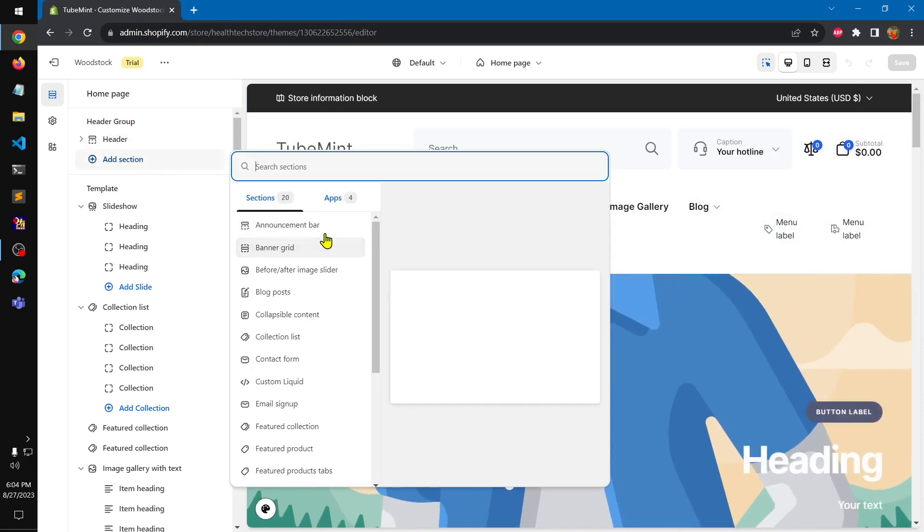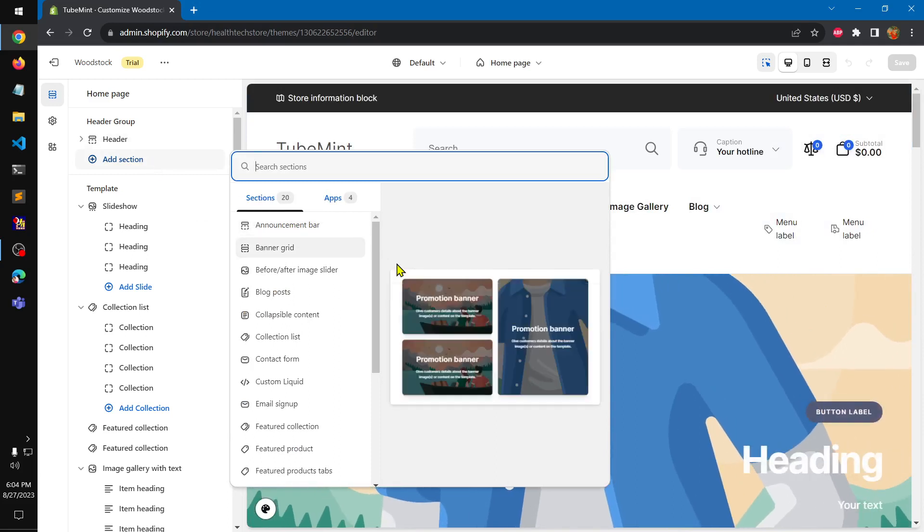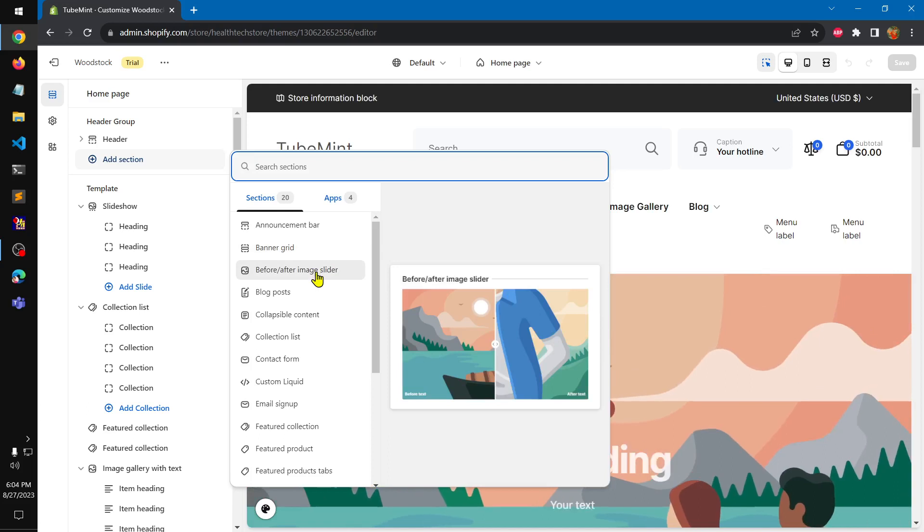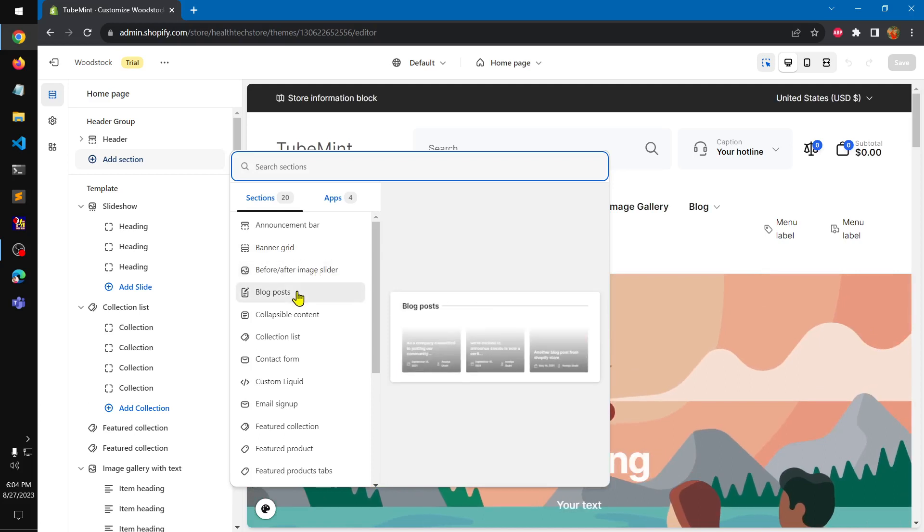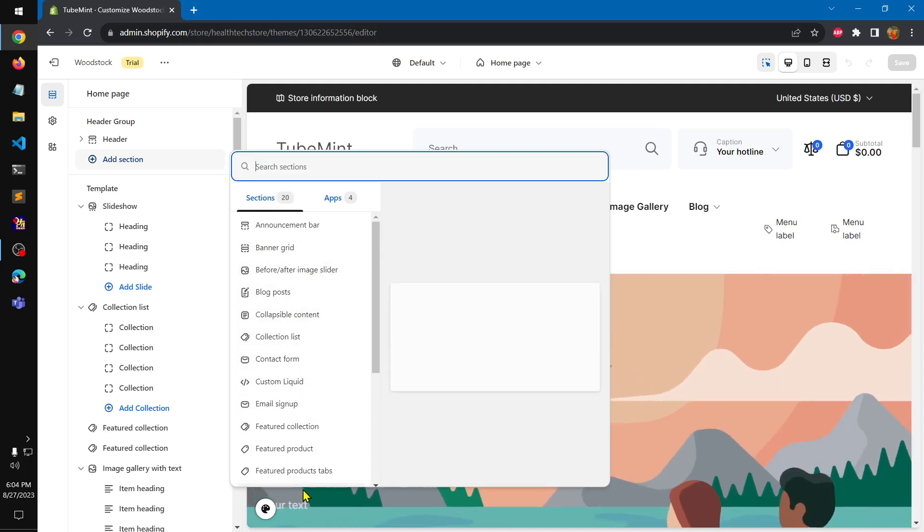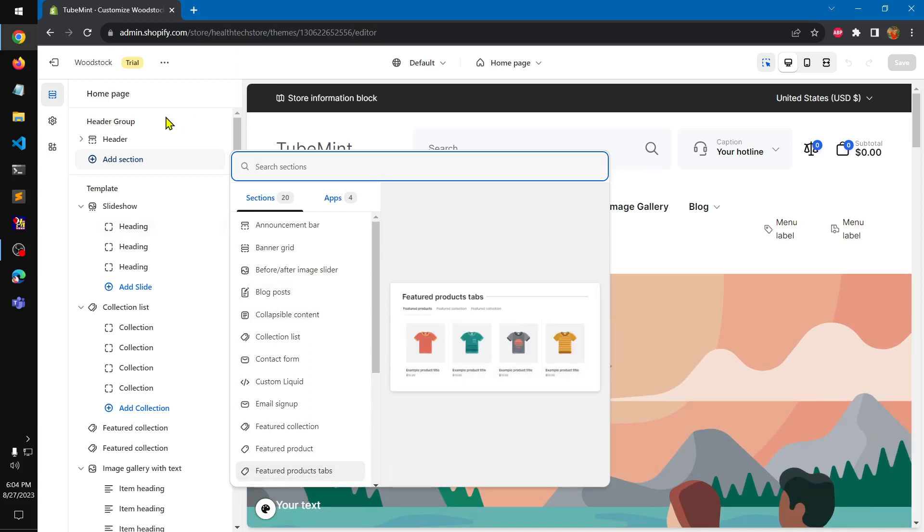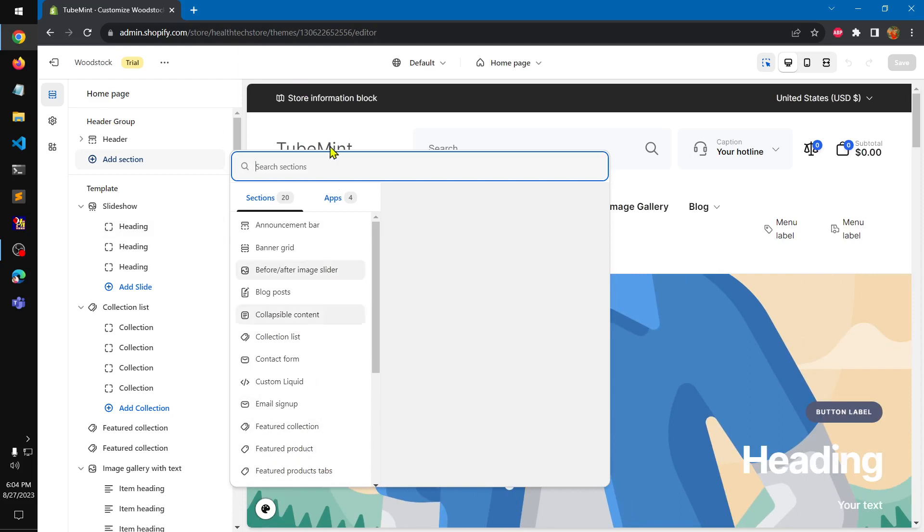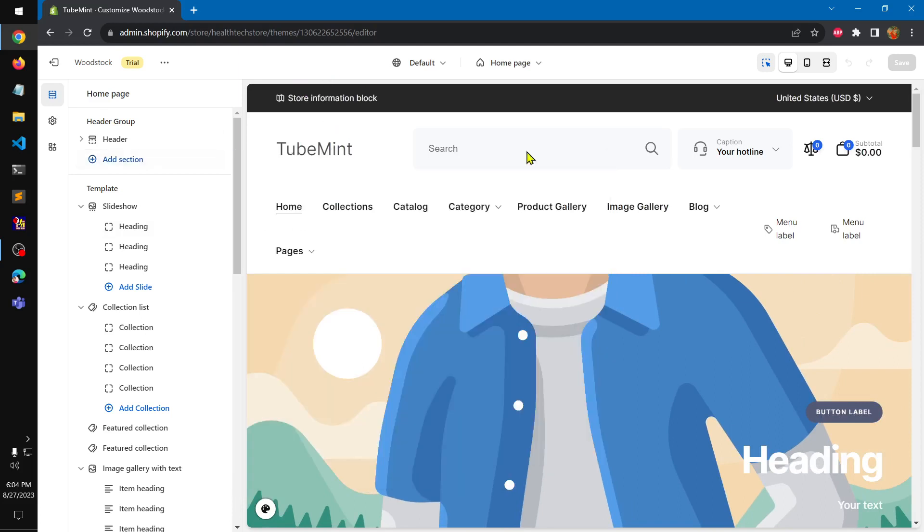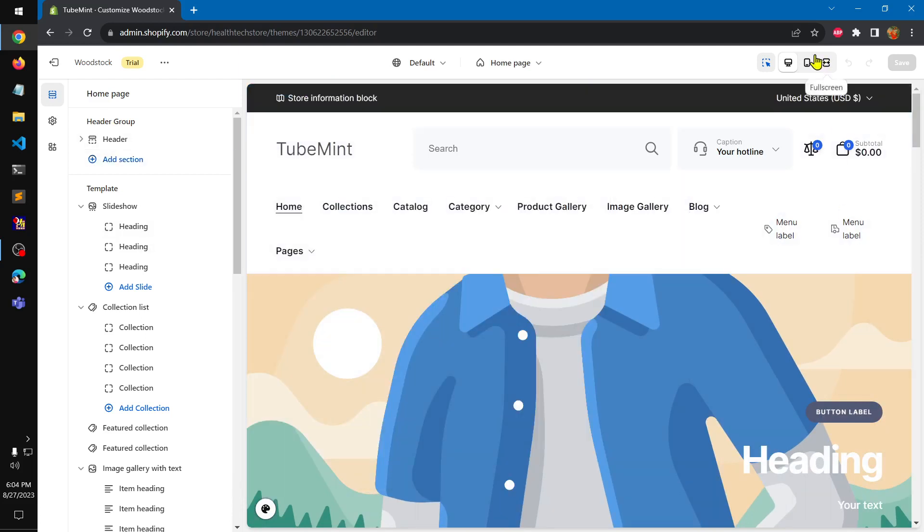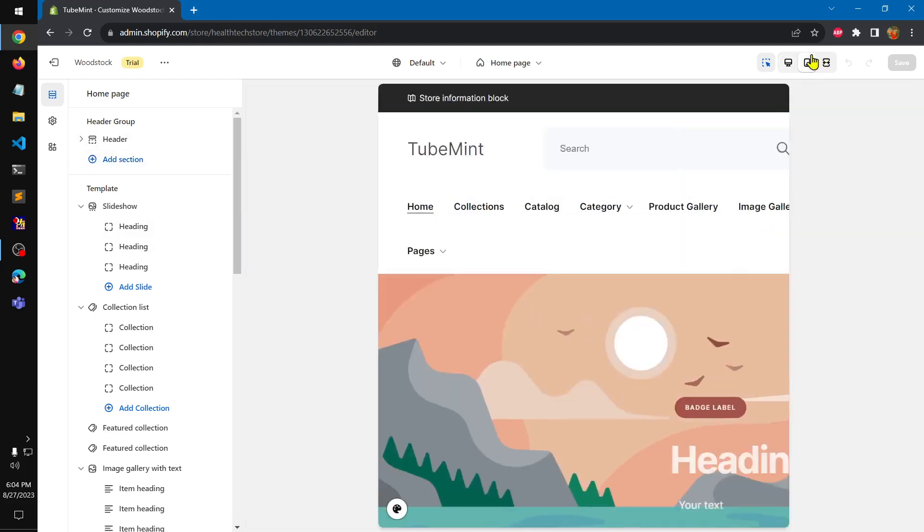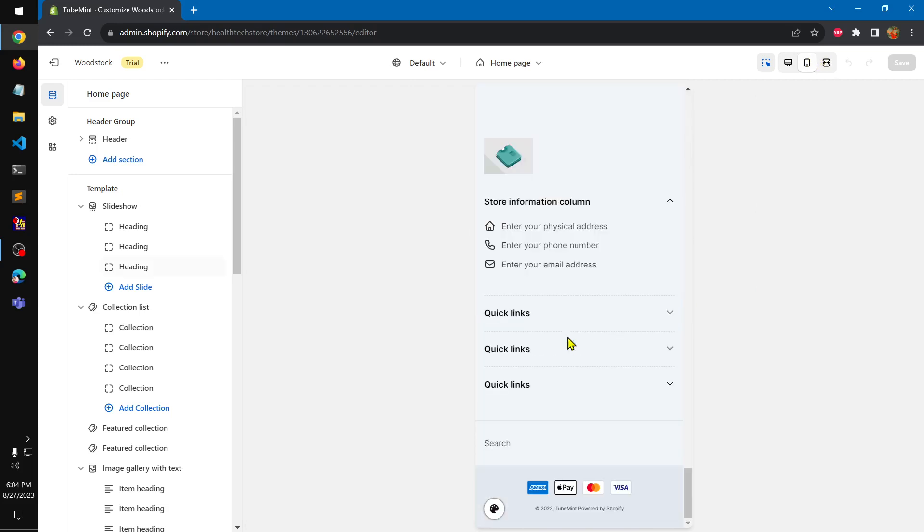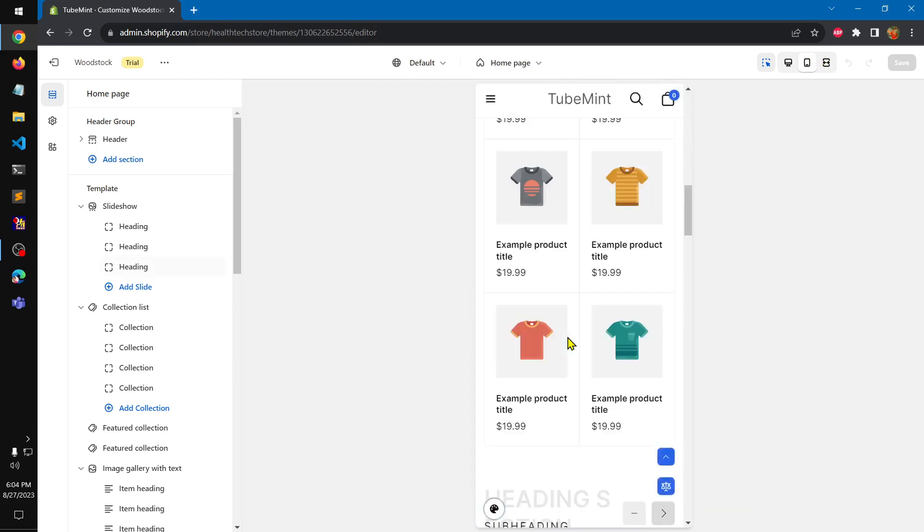You can add the announcement bar, banner grid, before after image slider. This can go into header group which is awesome and you can put your products and collections in here. This is how it looks on mobile.